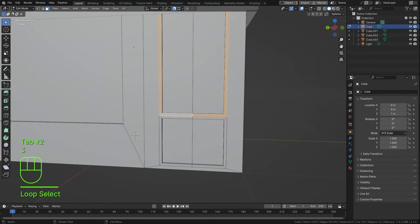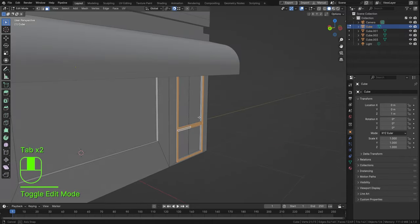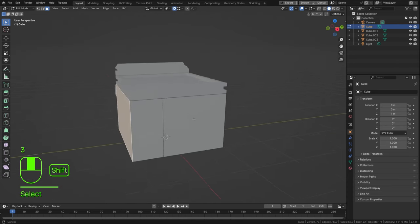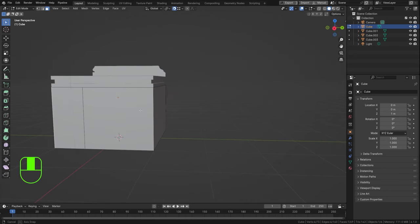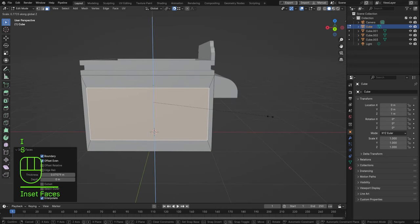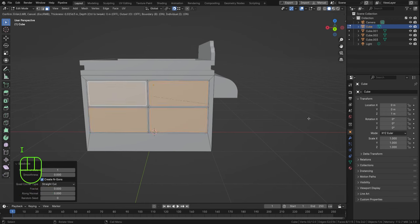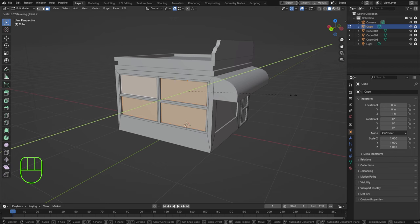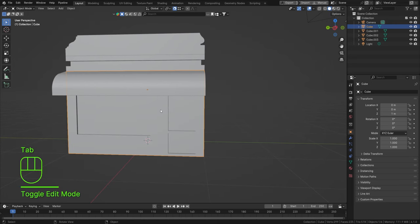Everything else on the door we can extrude outwards a little bit to create some layering — that will be our door frame. Now let's add some side windows. Press I to inset, then S, Z and G, Z to move them up. Subdivide, press I to inset, then I again to inset individually, and press E, S, Y to scale inwards — windows done!